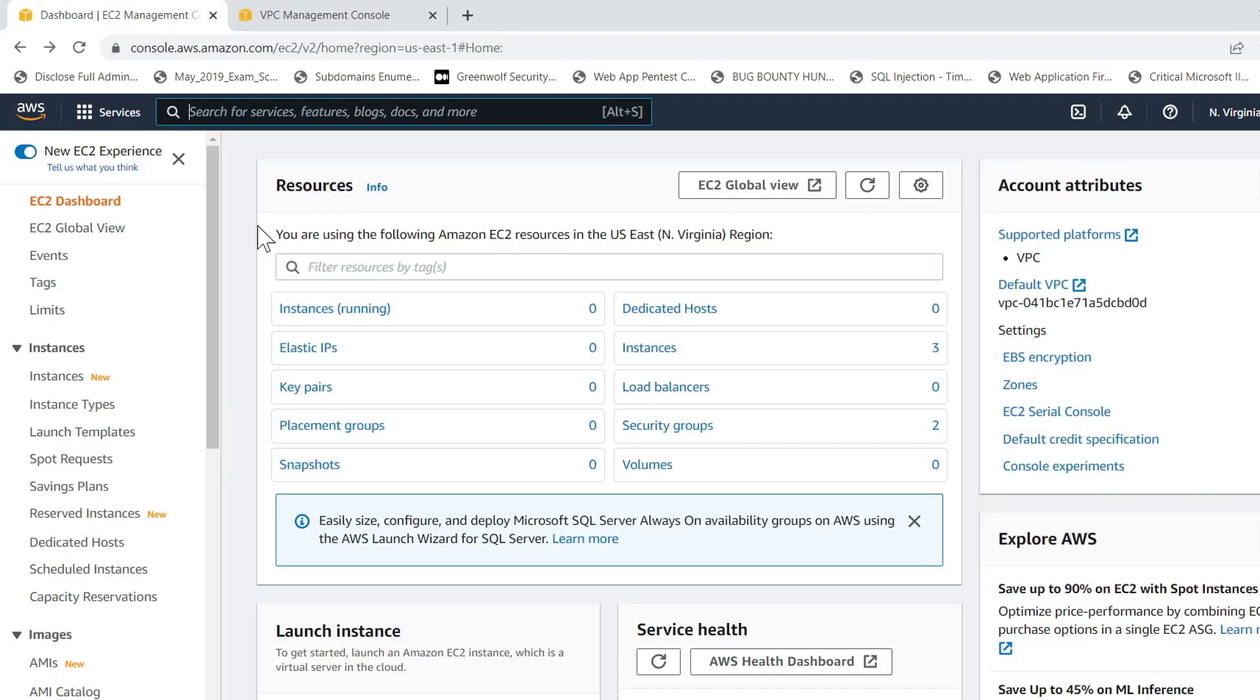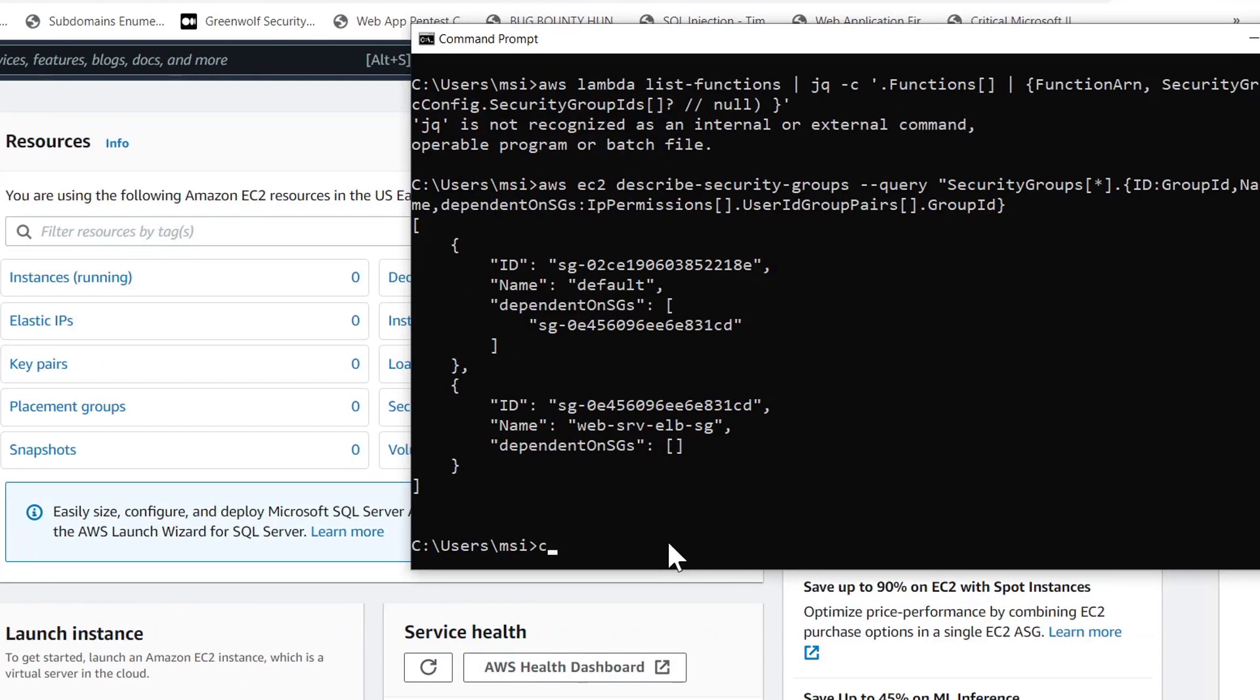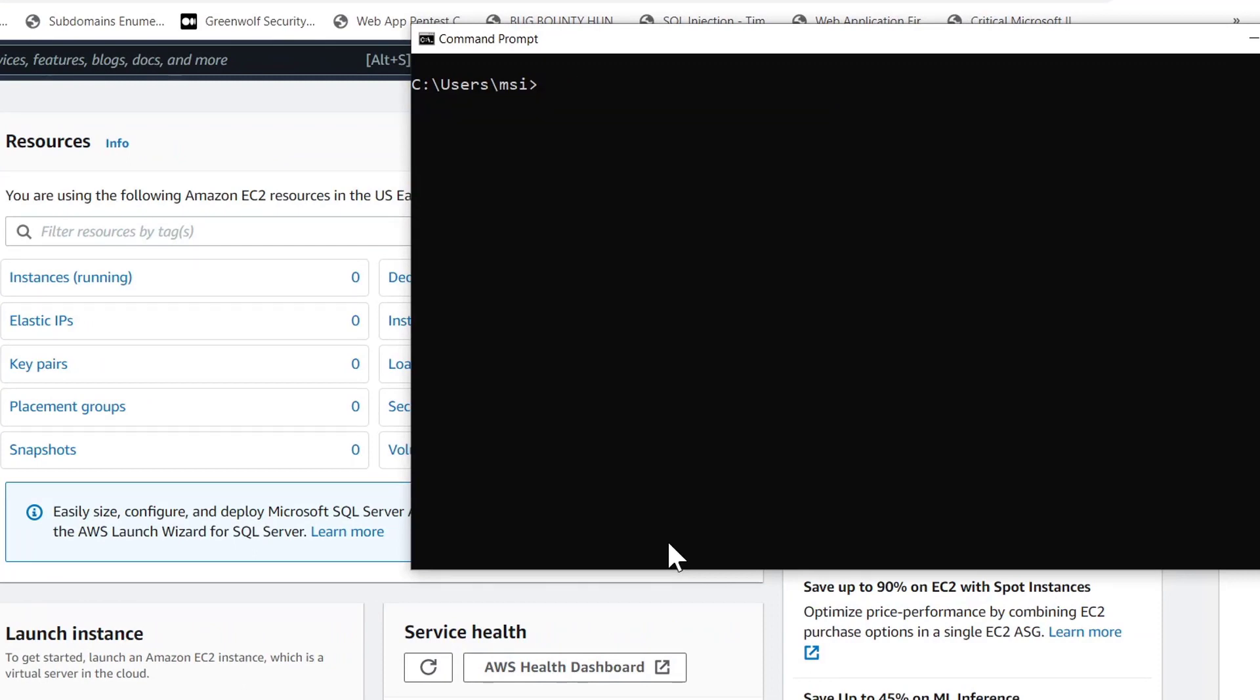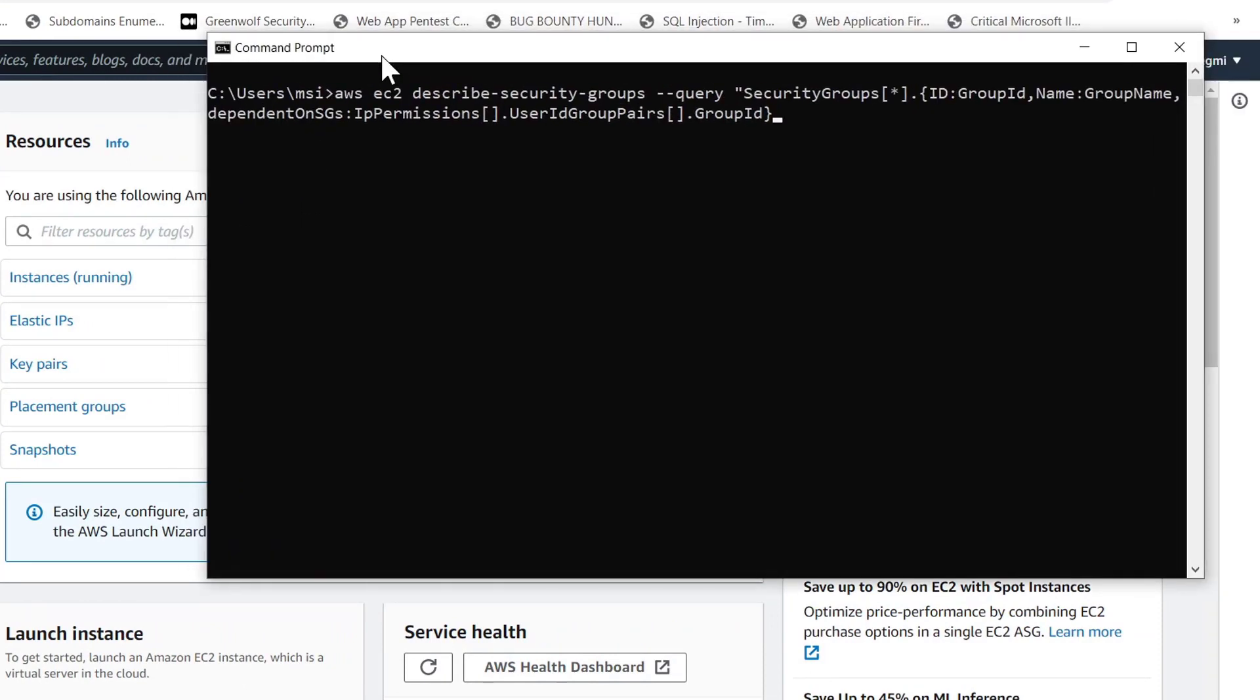After installing the AWS CLI tool, open the command prompt and type the command set as you see on the screen without making any modification on it.